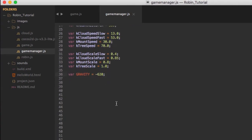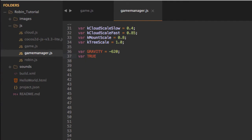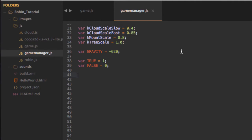The first place we're going to go is inside GameManager.js. We've got all these constants here — I just want to scroll down below the gravity and declare a couple of new constants. One's going to be called TRUE, set equal to 1, and one's going to be called FALSE, set equal to 0. That's a leftover from my old C programming days — JavaScript has its own true and false, but I like to declare my own. We also declare a REENABLE_TIME constant set equal to 2.5 — that's the 2.5 second pause after the robin hits the ground.